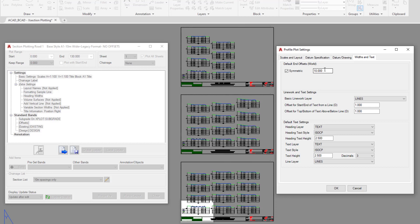If we didn't want that and we wanted to have unequal distances on either side, we can uncheck symmetric. Then we've got four cells to complete. So if we decided the left hand side should actually be about 7.5 meters instead of 10...